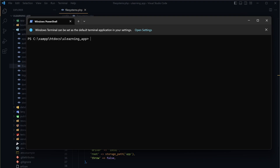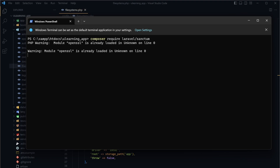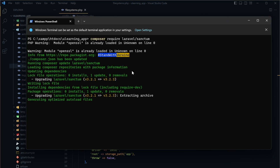First, make sure that you are in your project directory, which is the u-learning app. After that, we are going to install Sanctum using: composer require laravel/sanctum. It may take a bit of time based on your internet connection.